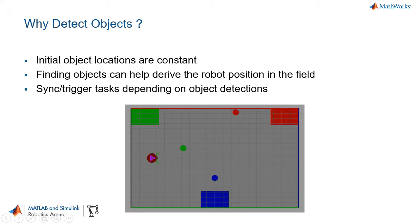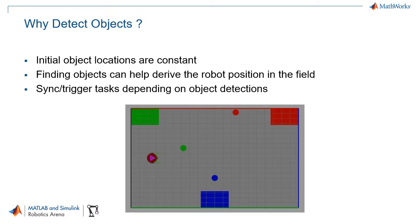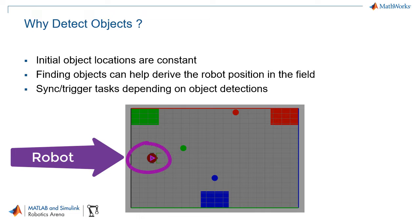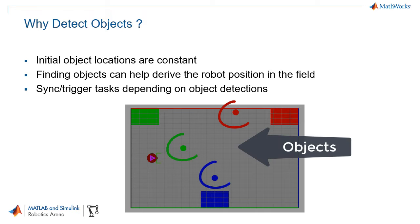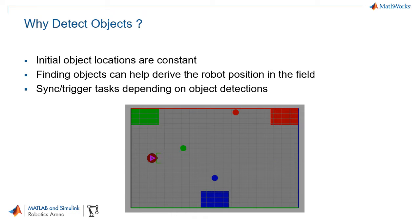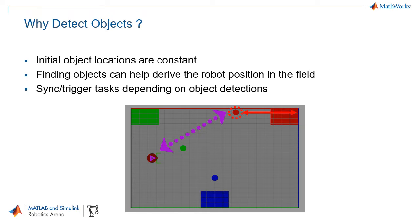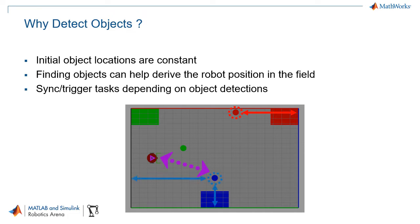So why should we detect objects in the first place? Well for many robotics applications initial object locations can be constant. This means that finding objects can help you derive the robot position within its environment. For this example we have a robot in a field with a couple of objects. In this particular example you can see how if we know our relative distance to the red object we will also know our absolute distance to a map feature which in this case can be one of the walls. And the same goes for objects of different colors.